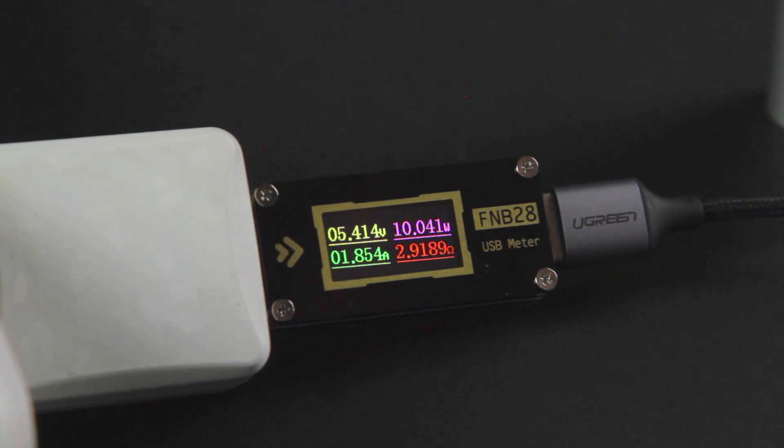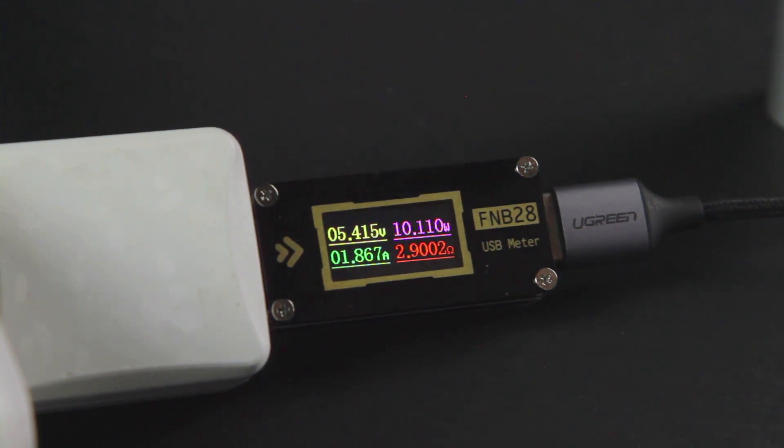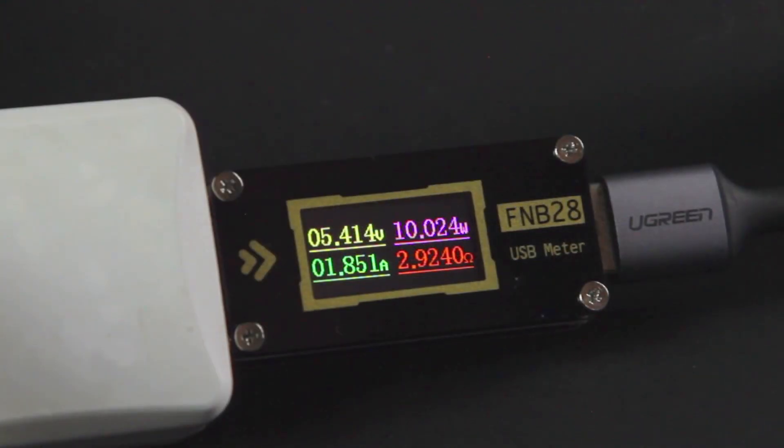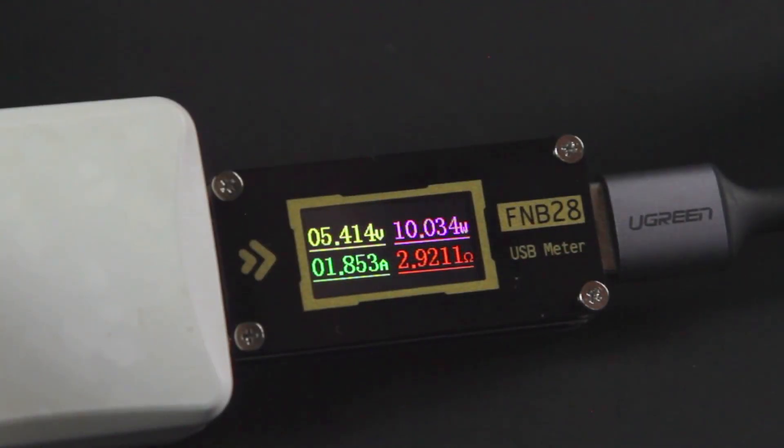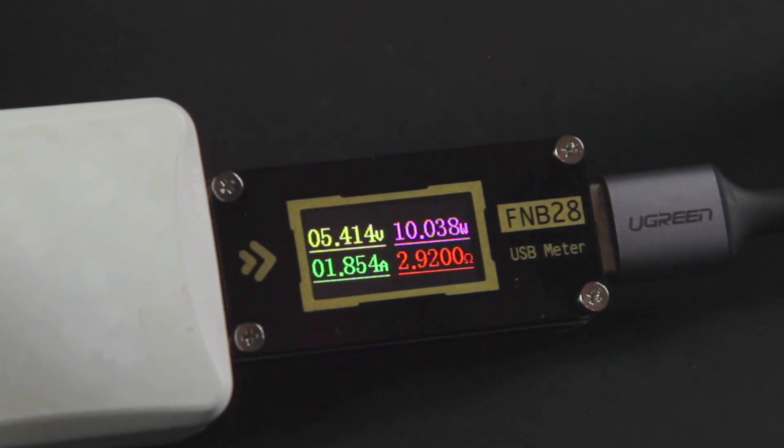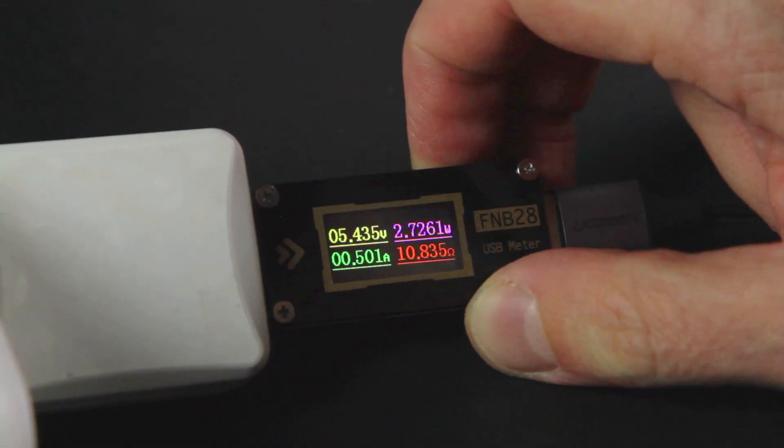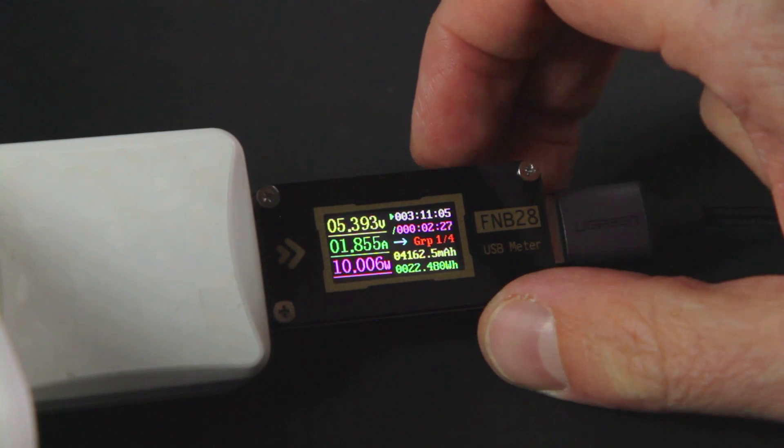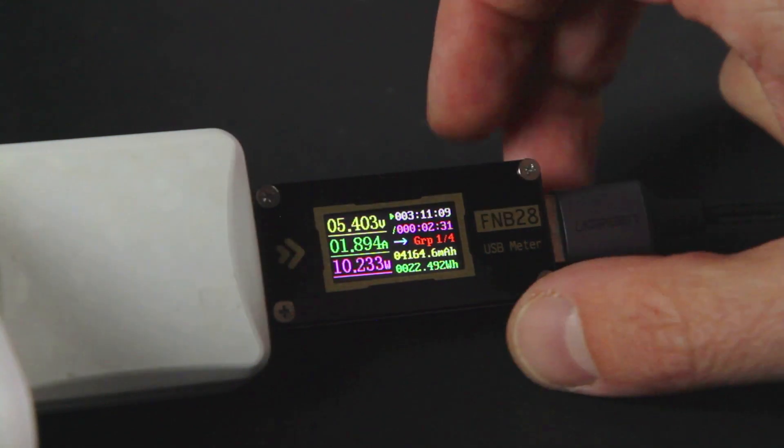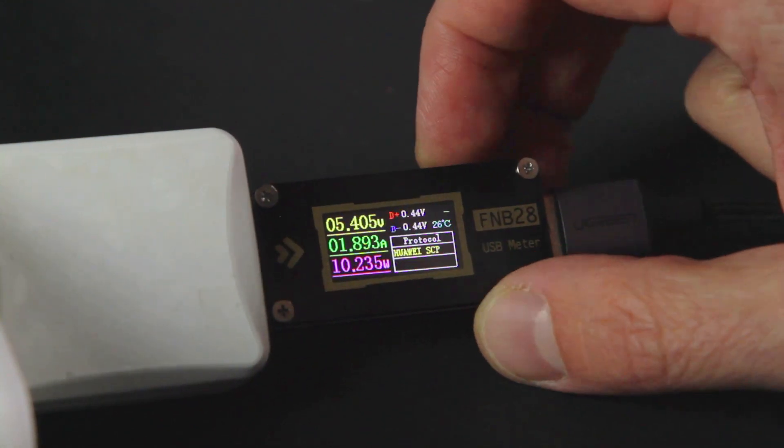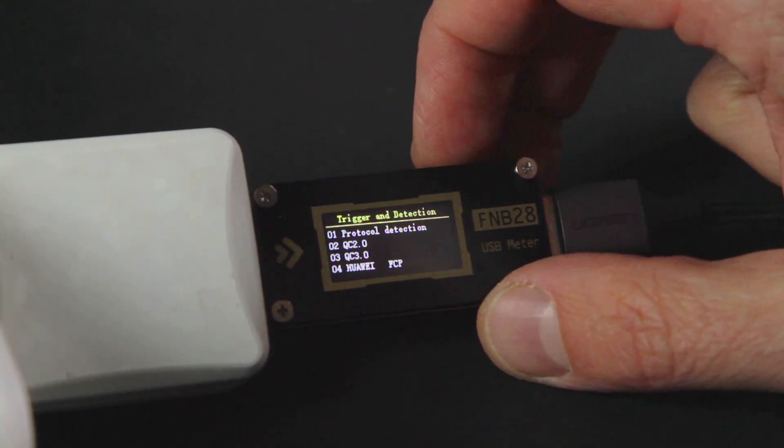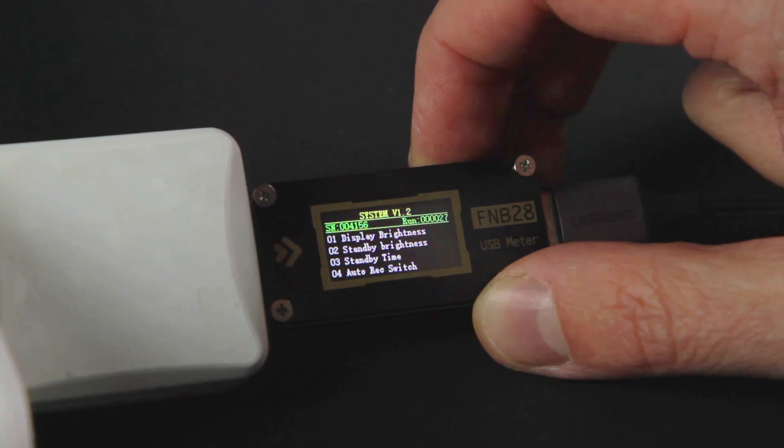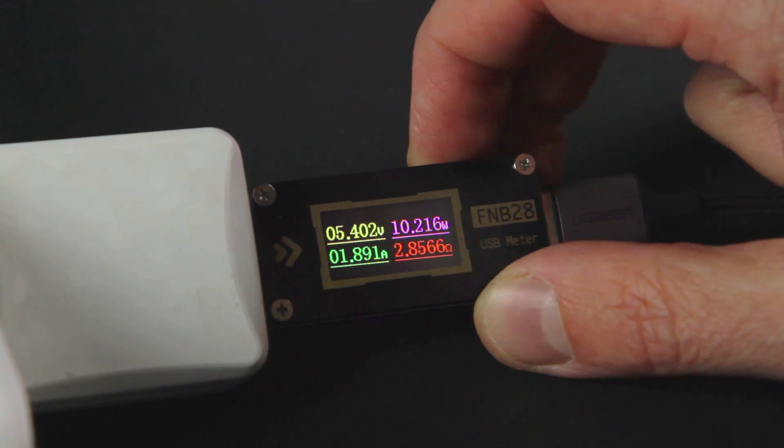A couple more words about the tester. It has several data display modes. The first one is simple display mode, showing only voltage, current, power, and resistance. The second mode is the one we used. The third one is trigger mode and protocol detection. The last mode shows trigger settings.